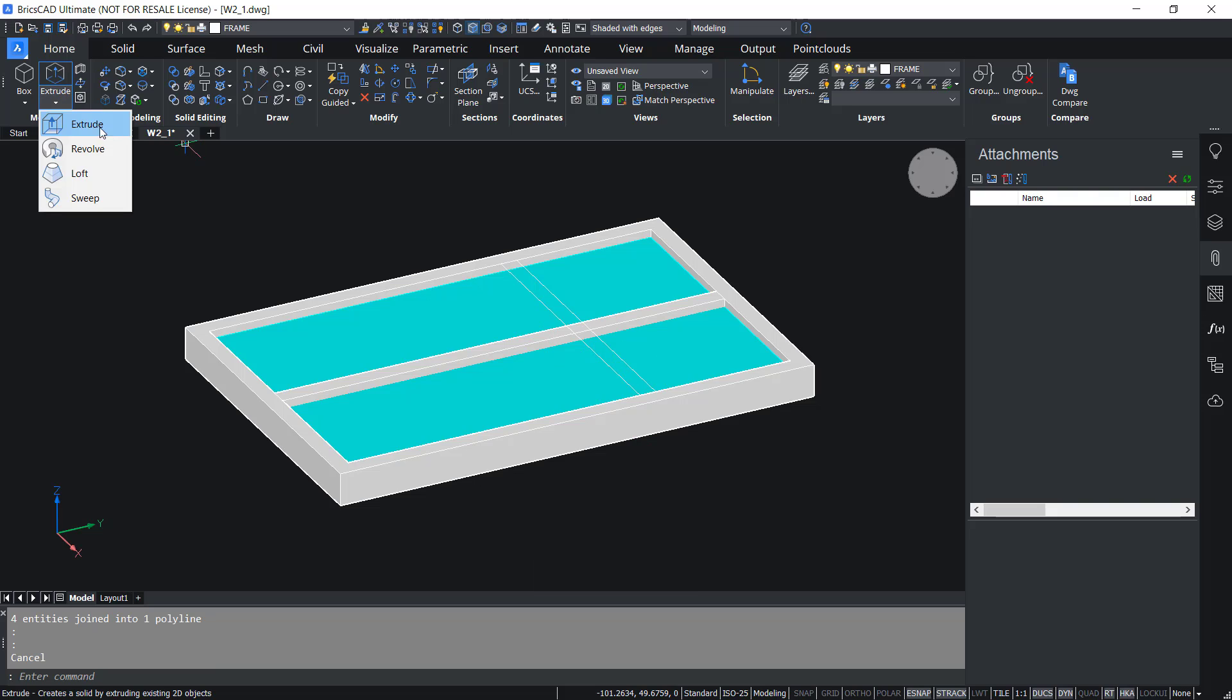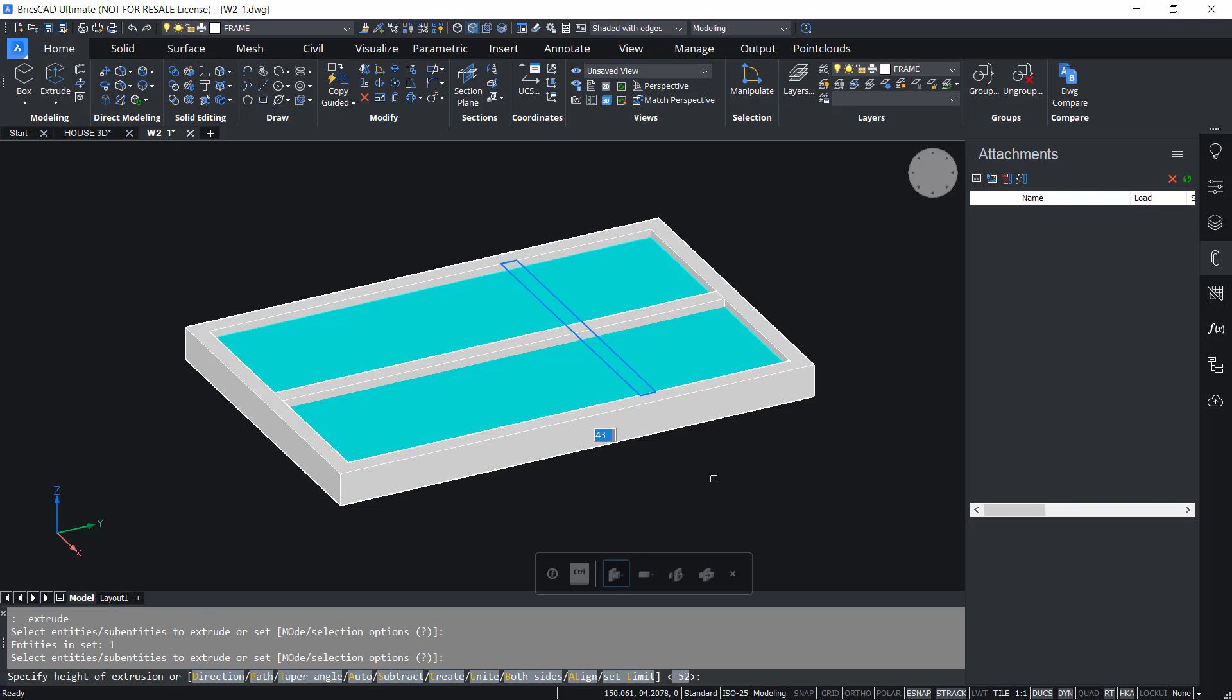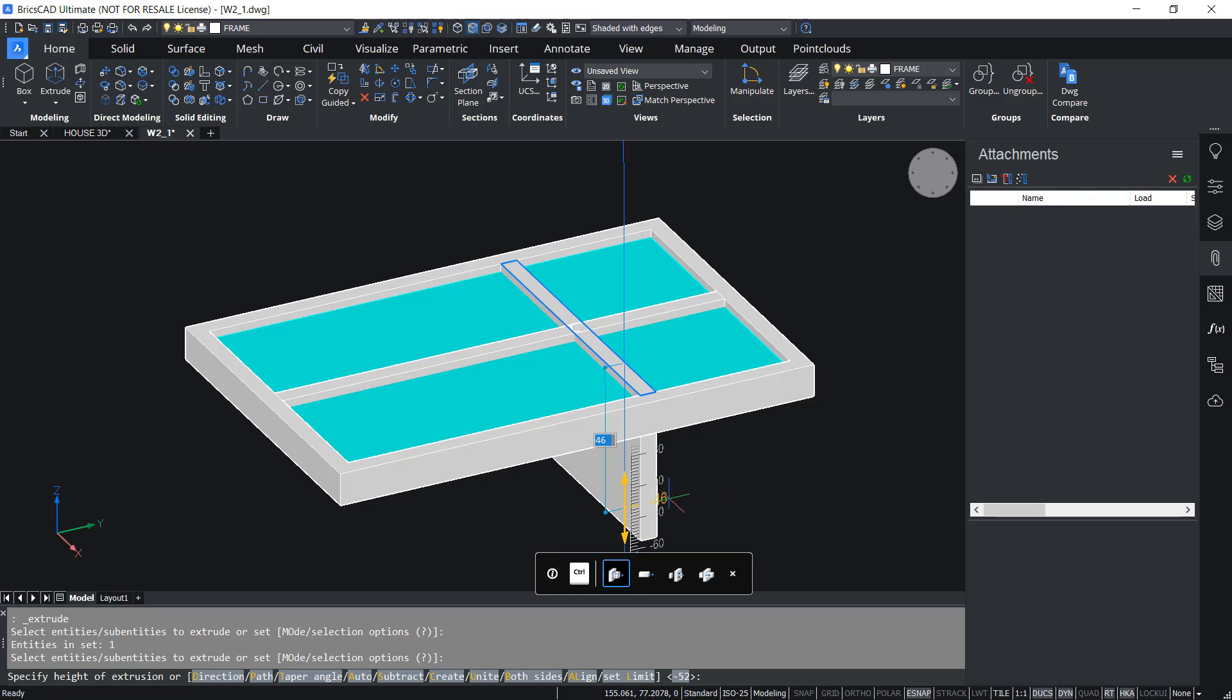Next I'll extrude this profile through a distance of 10 units in the downward direction. So I'll click on Extrude command, select the profile, give Enter, keep the cursor in the downward direction and I'll type 10.